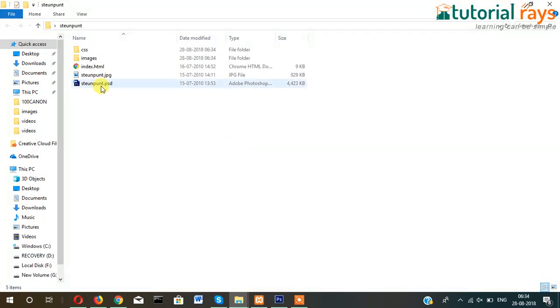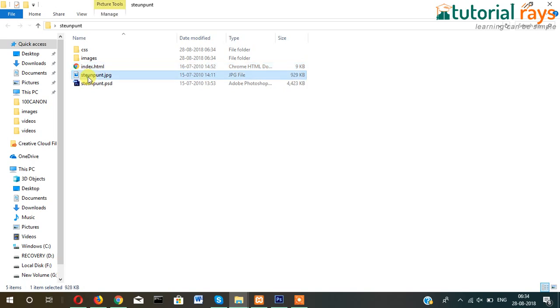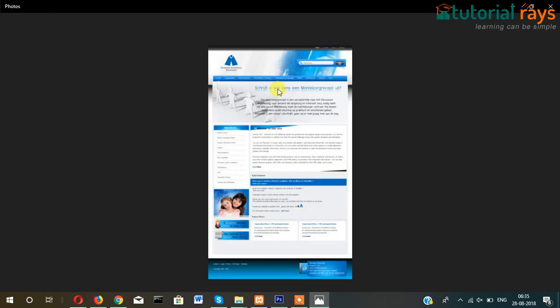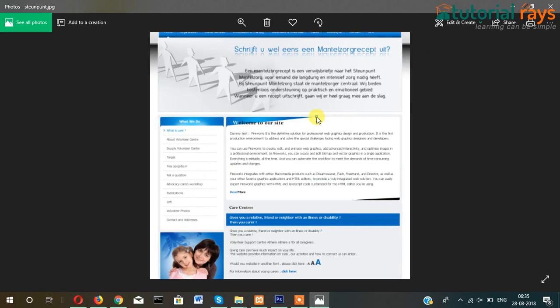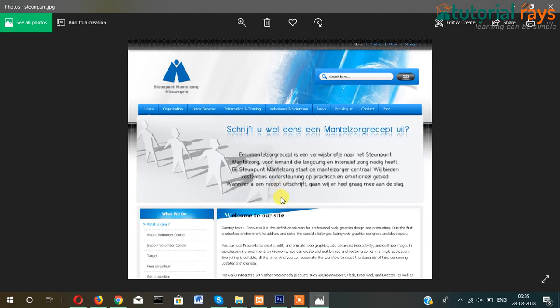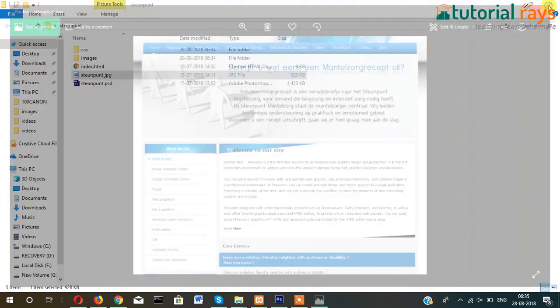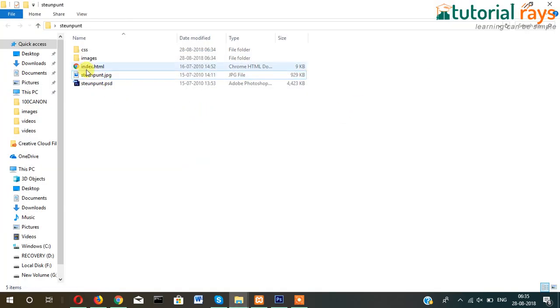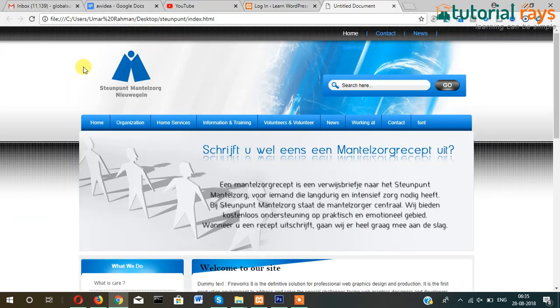So this is the PSD file and this is our JPG file and I have converted this into HTML. So this is my JPG file, this is my design. First I have converted it into HTML.